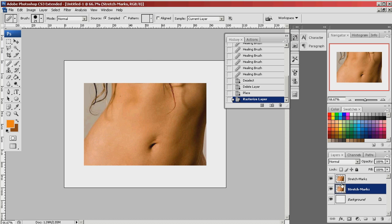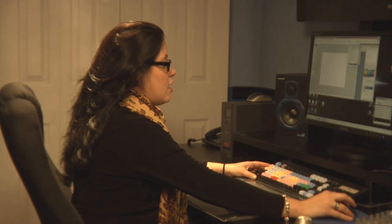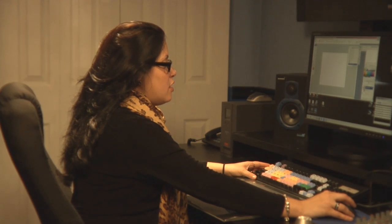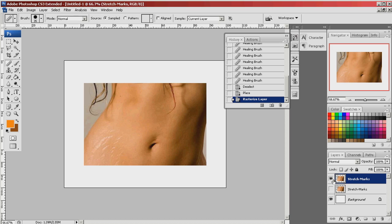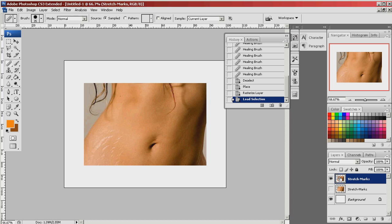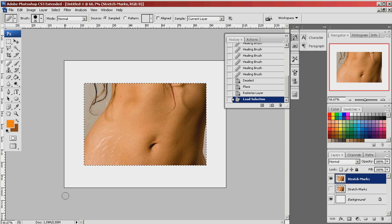I'm going to place my photo to be edited inside my document. As you can see it's a picture of a woman's abdomen with some stretch marks here on her hip. By holding ctrl and clicking on the layer, it is selecting the layer.